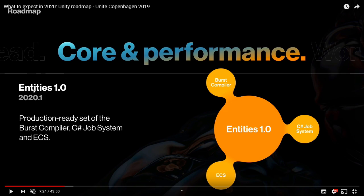They say what version they plan on bringing out certain features. Entities - the entity component system, DOTS - they plan on releasing it production ready in version 2020.1, which is obviously going to be the first version they release in 2020, hopefully at the start of the year in the first few months. I don't know the exact release date yet, and they probably don't either - they have a rough estimate.